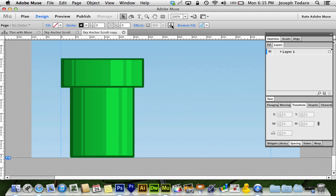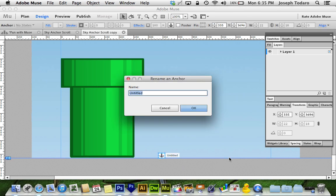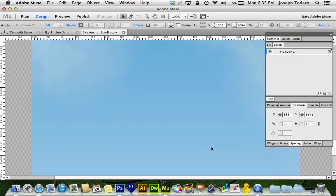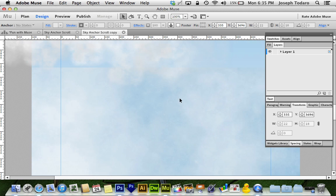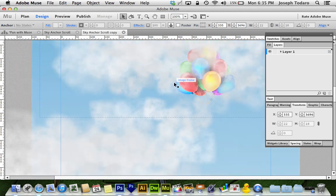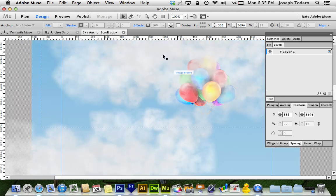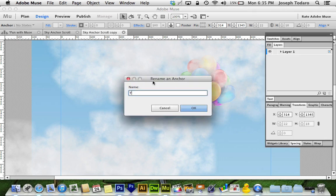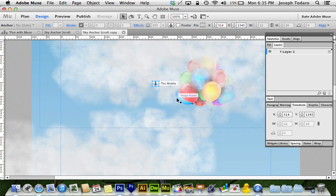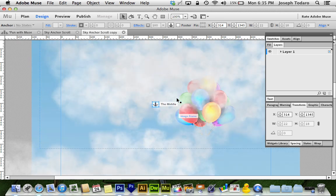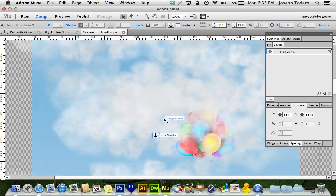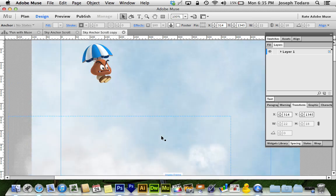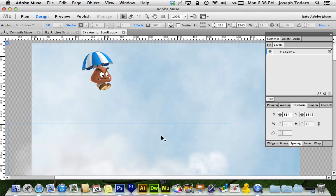In fact, we can make that right now. I can click this little anchor button on my toolbar. I can click down here at the bottom, and I'm going to name it The Bottom. And then I'm going to go up toward the middle where these balloons are, and I'm going to make another anchor, and I'm going to call it The Middle. Now I've got the middle, I've got the bottom. I might end up moving these around to tweak it a little bit.